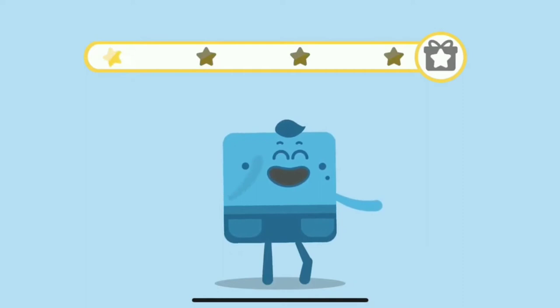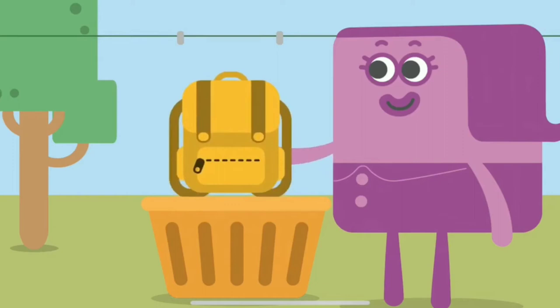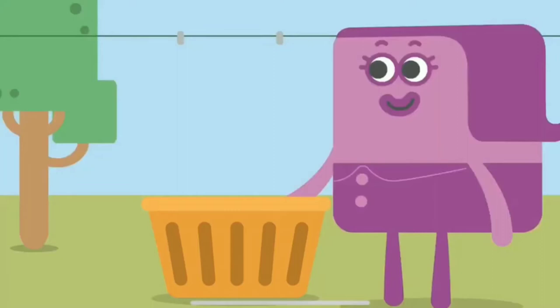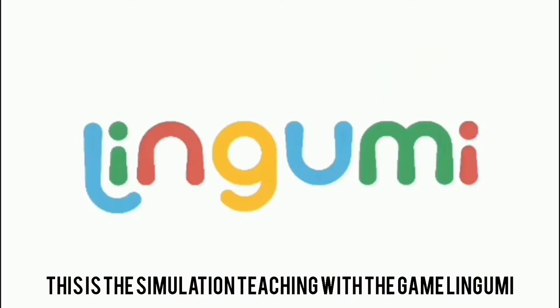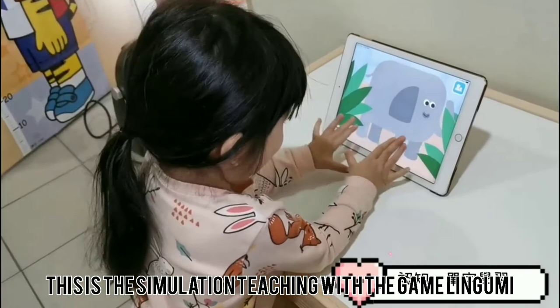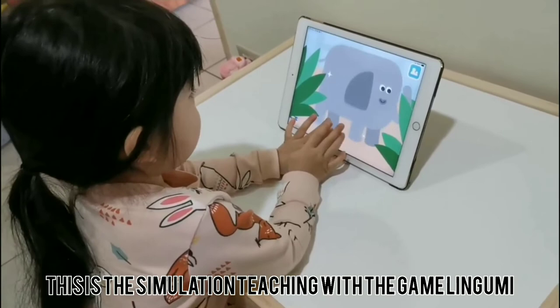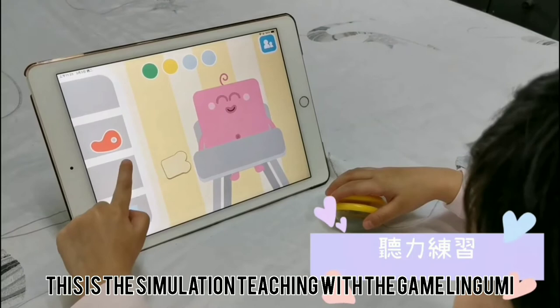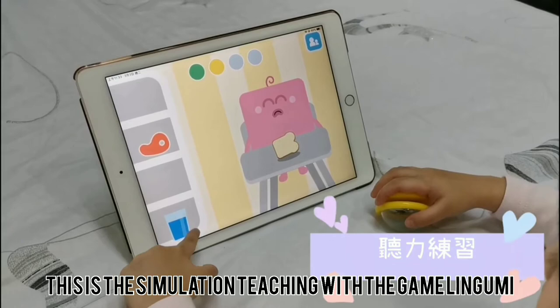Backpack. Backpack. Bib. Bib. Boots. Boots.